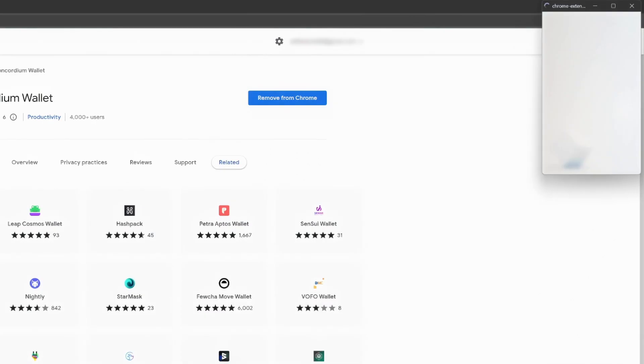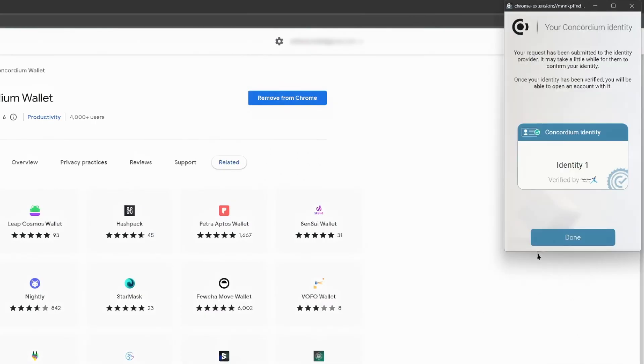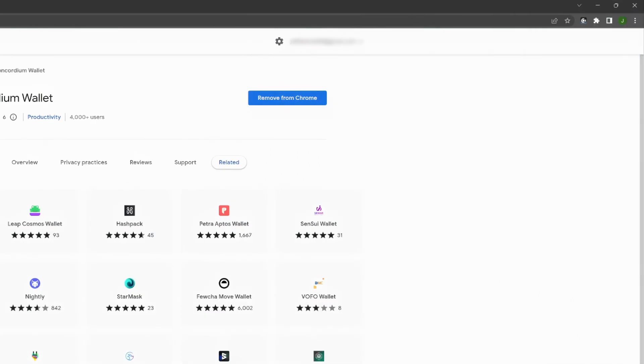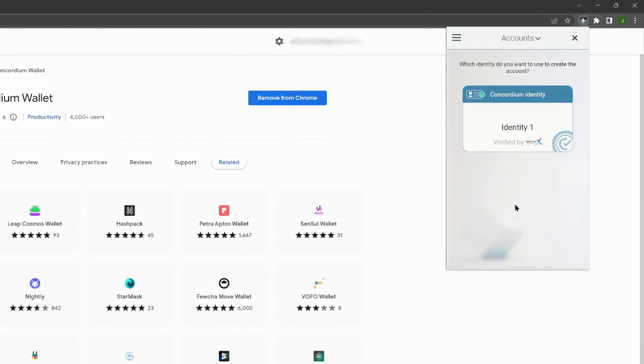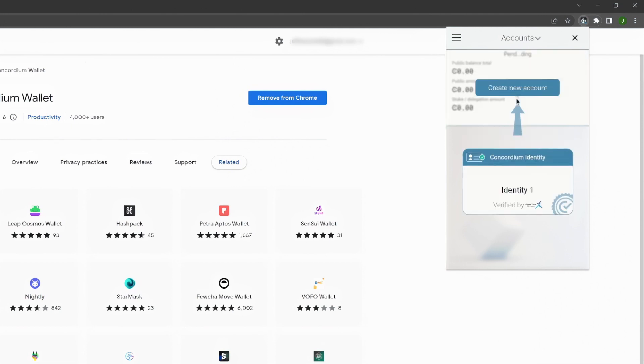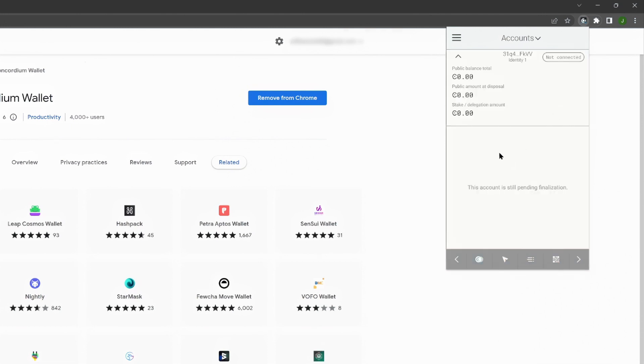You can now use this identity to create an account. Once you click on Done, you will be automatically prompted to create an account. Your Concordium account will be linked to the identity you just created. You can create multiple accounts based on your identity.